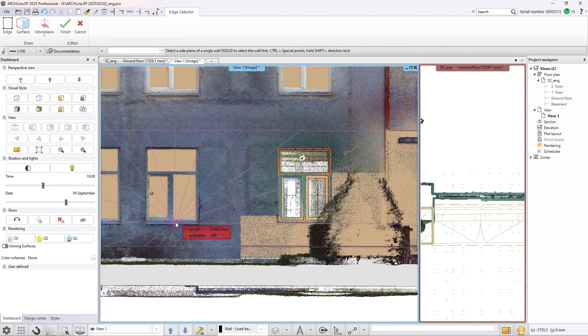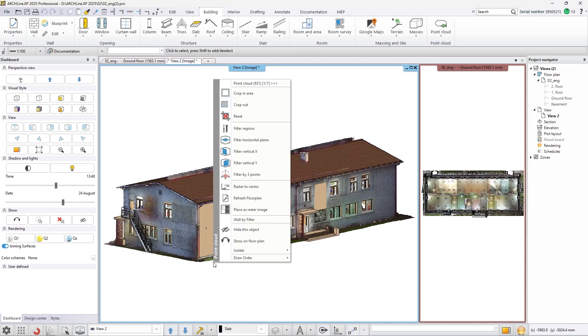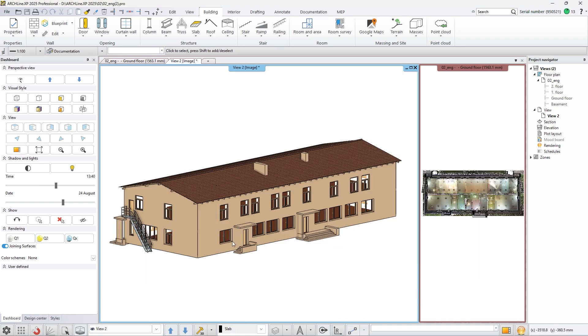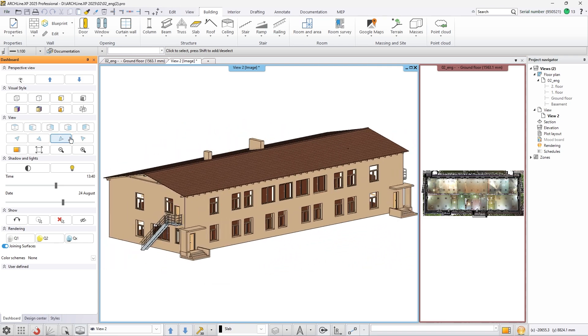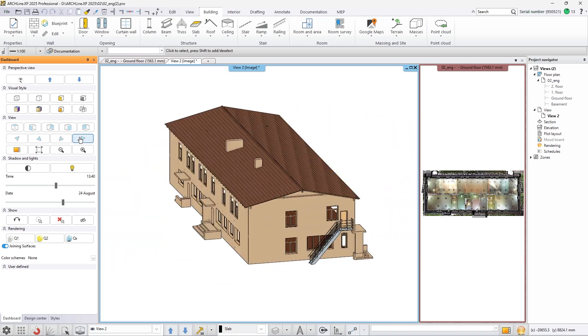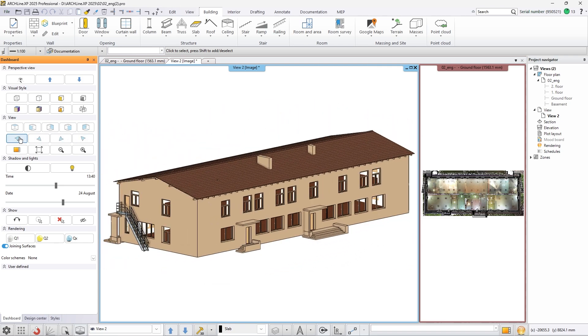Make the point cloud invisible in the 3D view and you can see that we recreated the building only with the use of the point cloud. No other measurements were needed to finish this project.